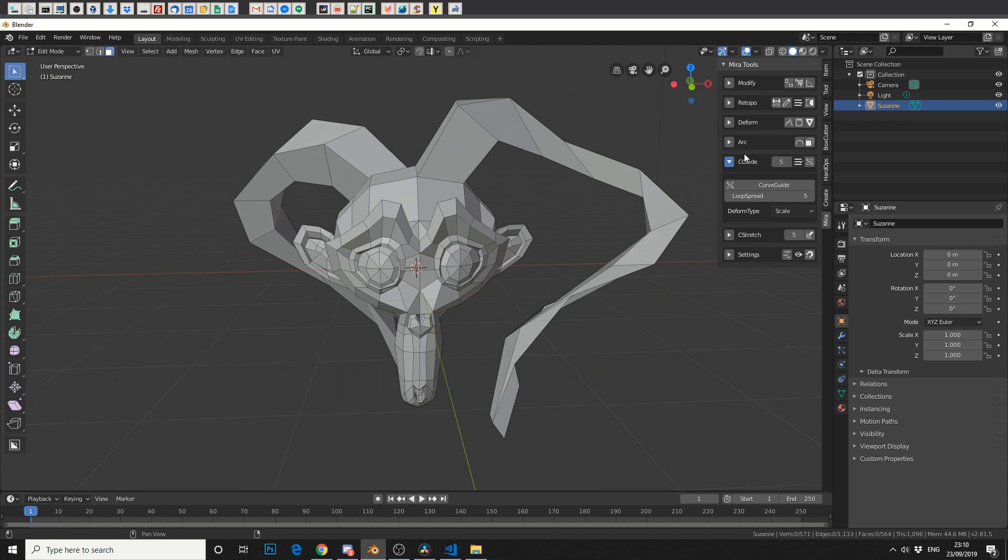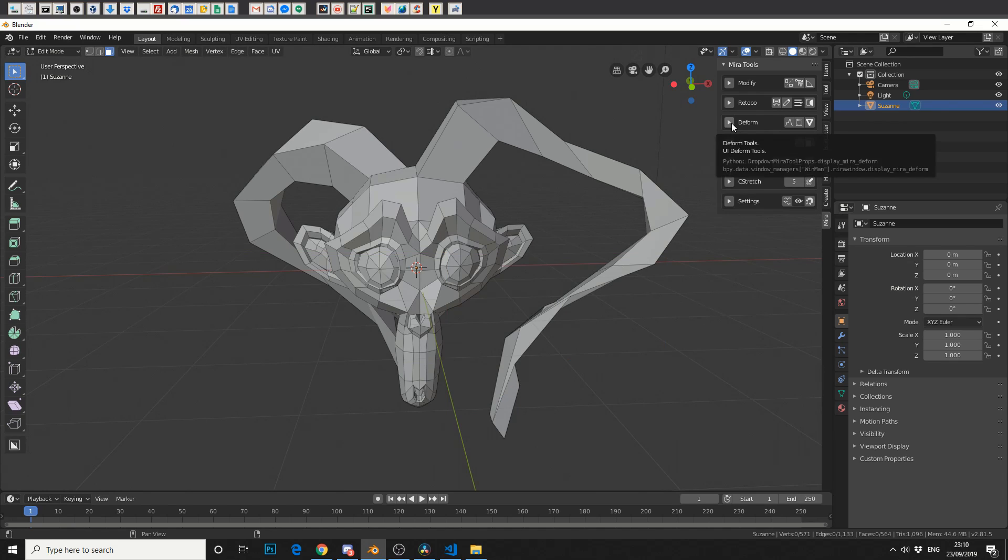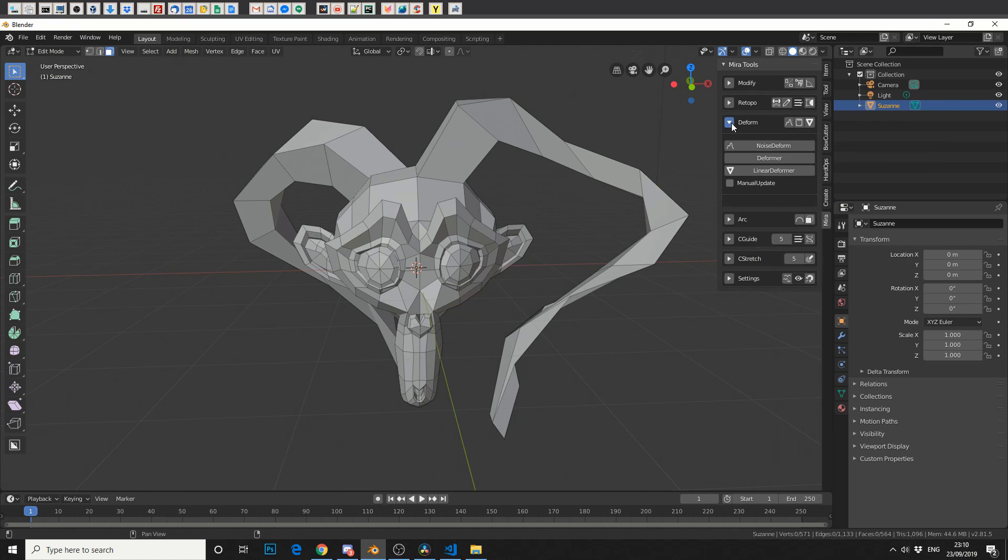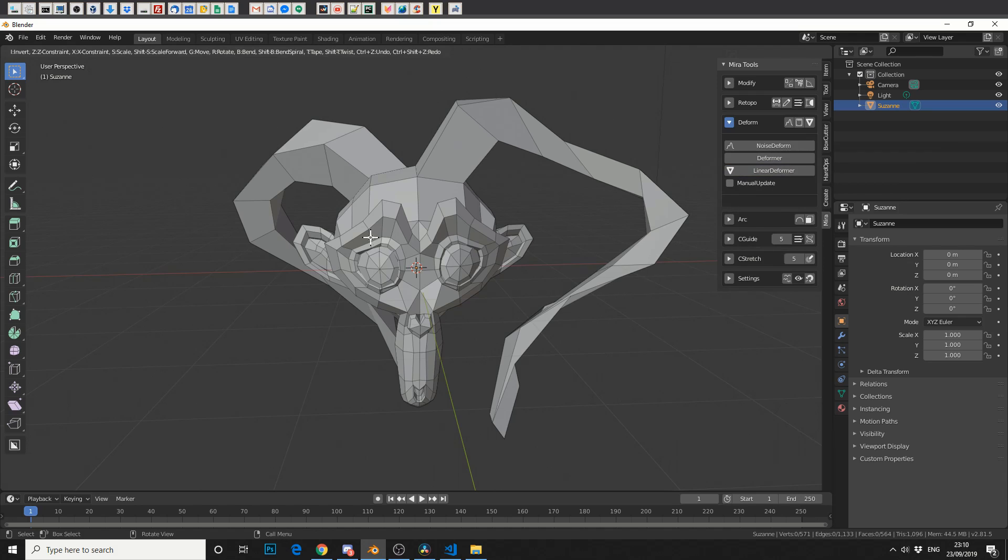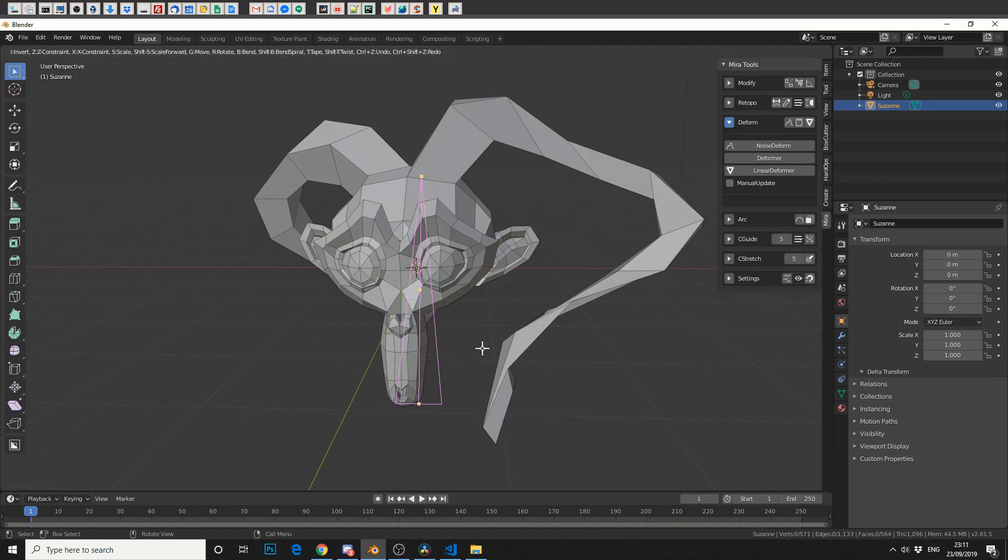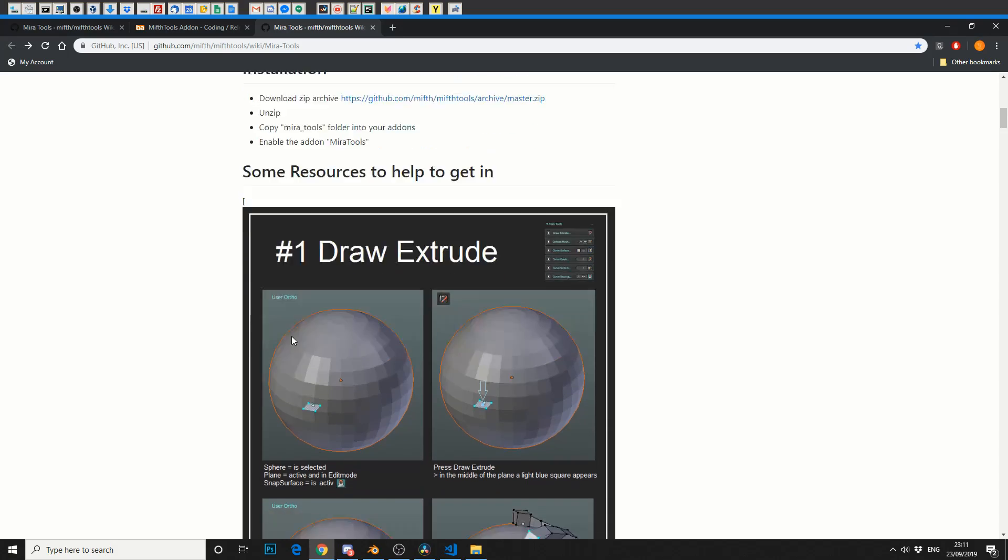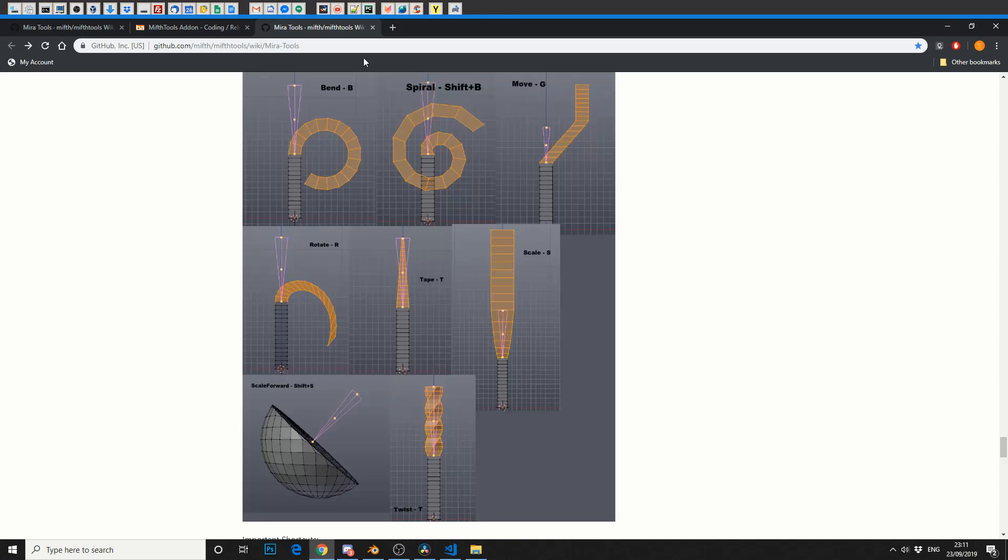Now the next tool we'll take a quick look at is the Deform tool. So we'll go to Linear Deformer, and we'll draw this kind of bone. So what can we do? Well, let's have a quick look at the documentation. So if we hit B, we can Bend,